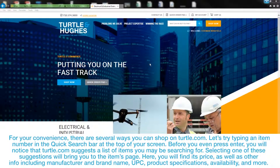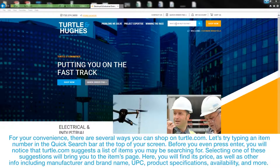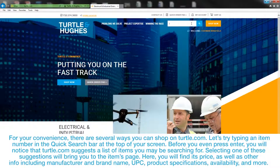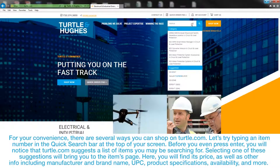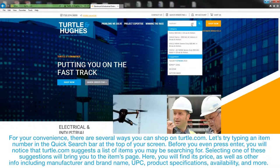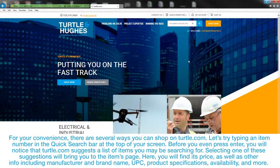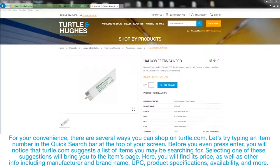For your convenience, there are several ways you can shop on Turtle.com. Let's try typing an item number in the quick search bar at the top of your screen. Before you even press Enter, you will notice that Turtle.com suggests a list of items you may be searching for. Selecting one of these suggestions will bring you to that item's page.